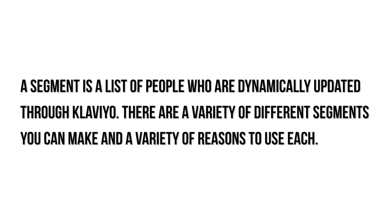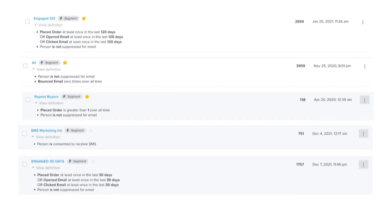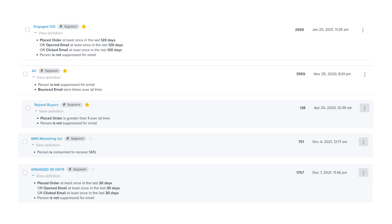One other point in Klaviyo: you have lists and you have segments, and they're a little bit different. A segment is a list of people dynamically updated through Klaviyo. One reason I'd send an email campaign to people engaged in the last 30 days versus everyone on my list is that those people are more likely to purchase and open my emails, boosting my engagement rate. In Q4 I want to send to my entire customer list, but in July I might just send to my most engaged segment from the last 30 or 90 days.